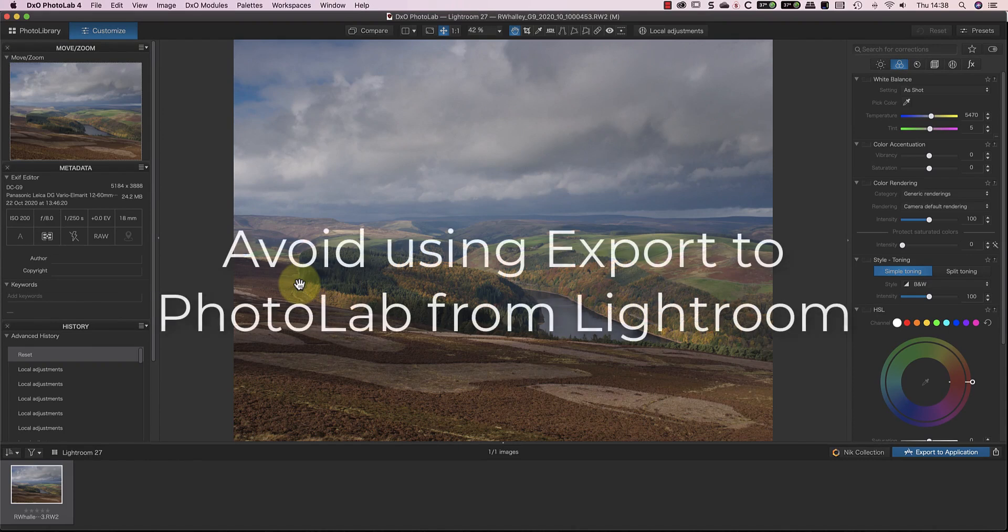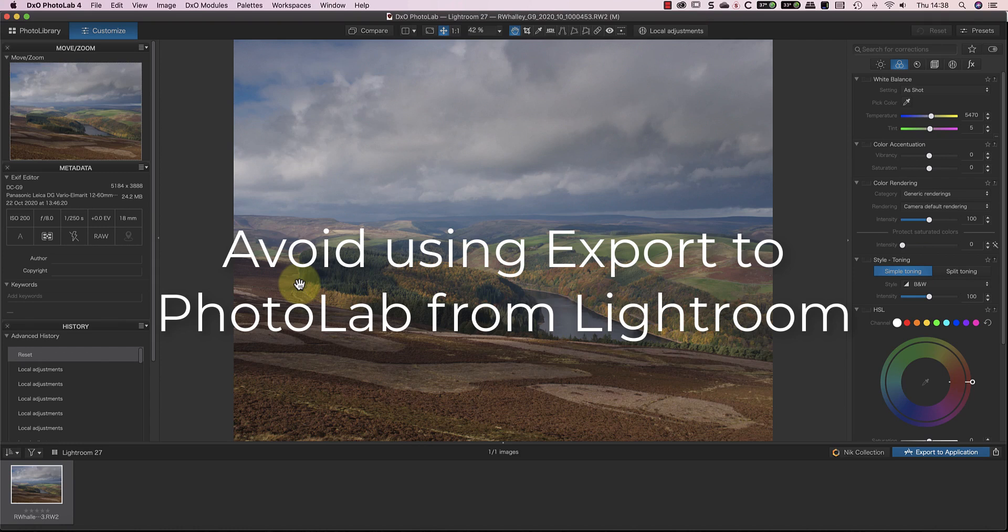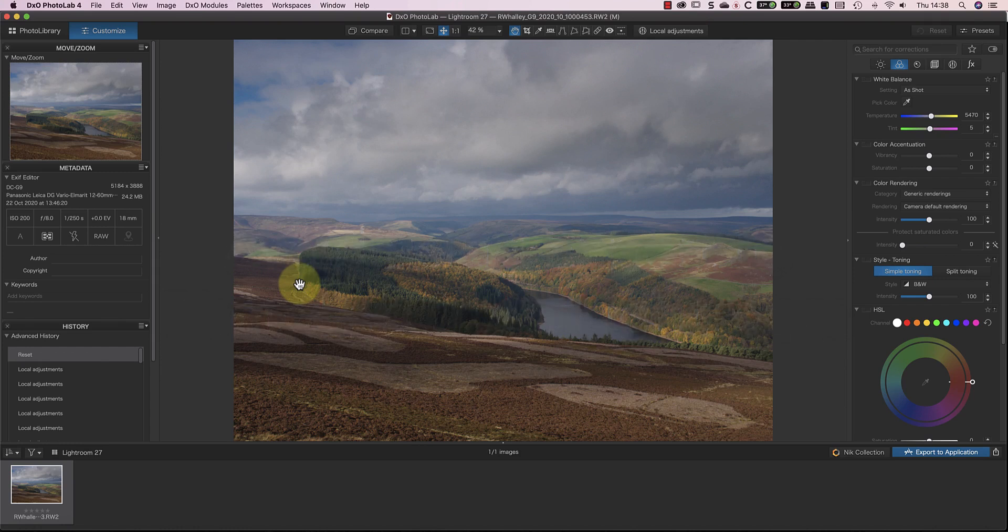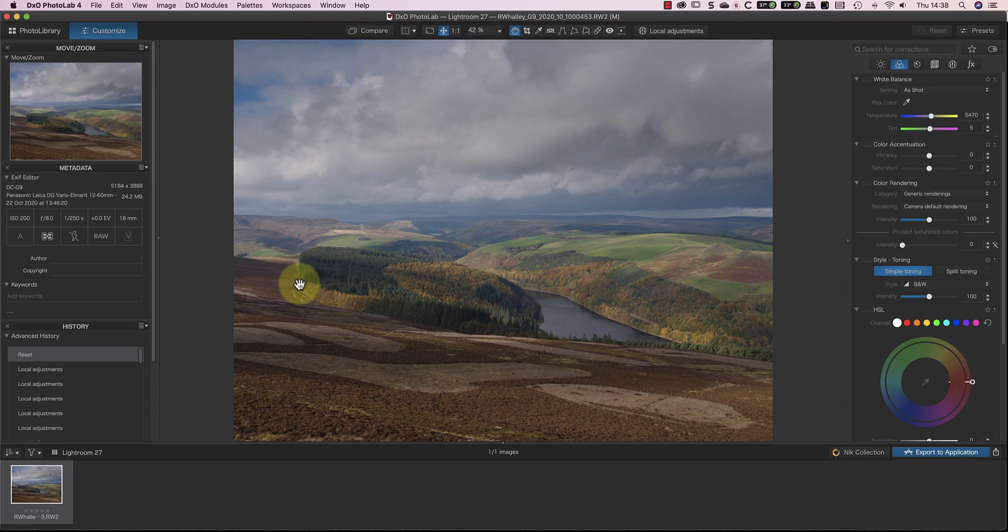What you should avoid is right-clicking on any of the images in Lightroom and selecting the Export to Photolab option. When you export, Lightroom handles the processing of the RAW file and then passes the processed image over to Photolab. For the best image quality, I want to use Photolab to handle the RAW file processing.